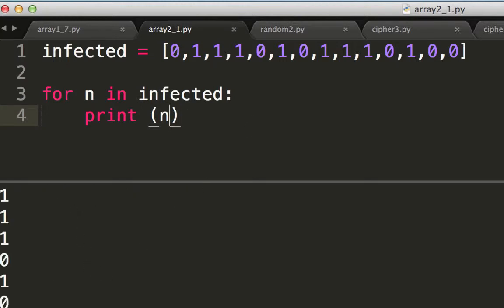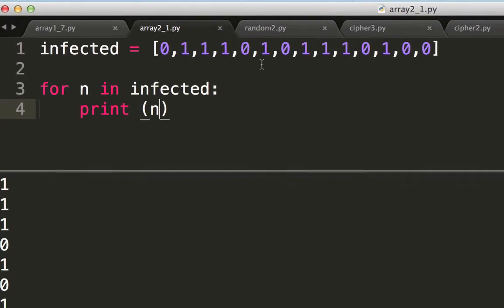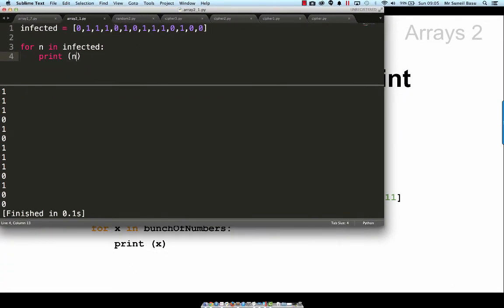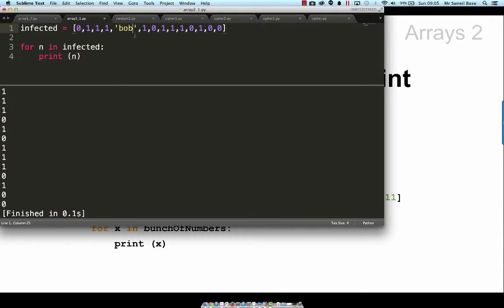Oh, it seems to be working. Just to help demonstrate what's going on, I'll replace one of these number values with a string.